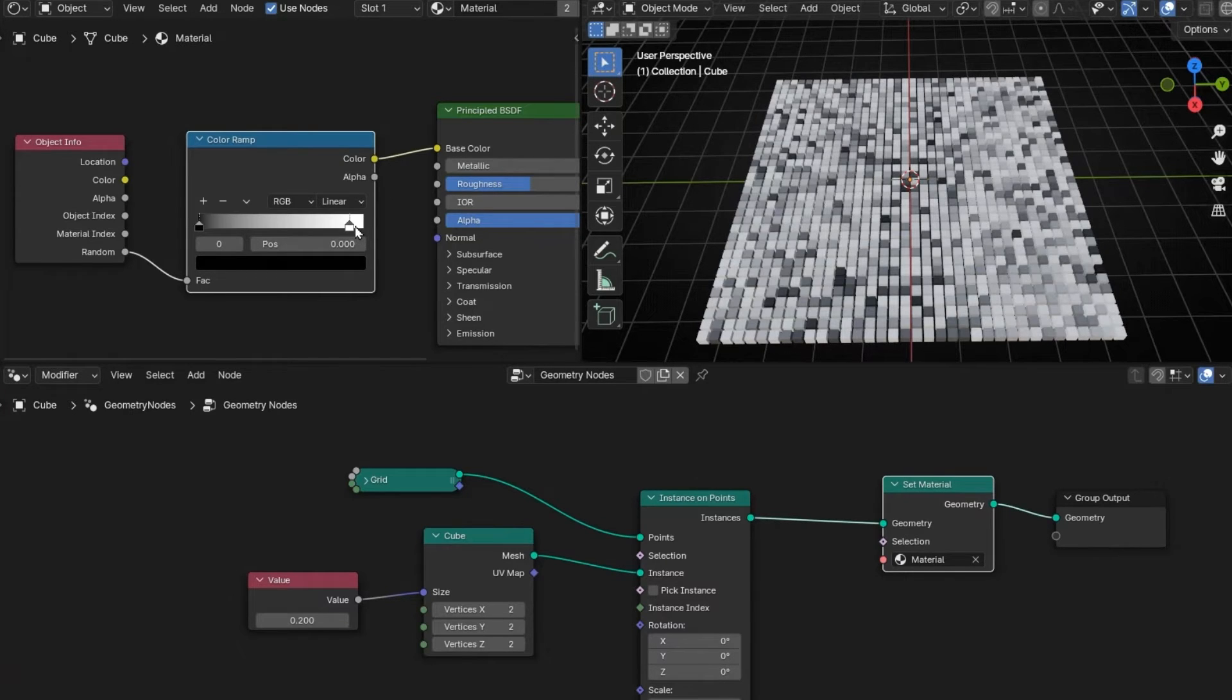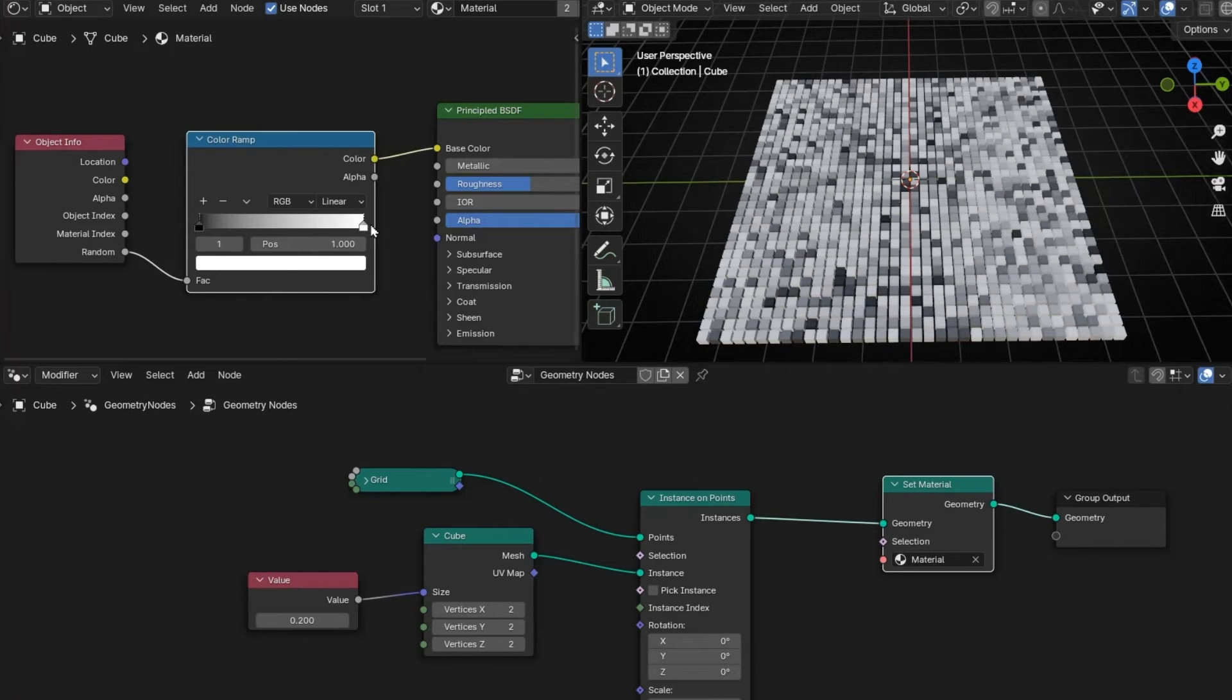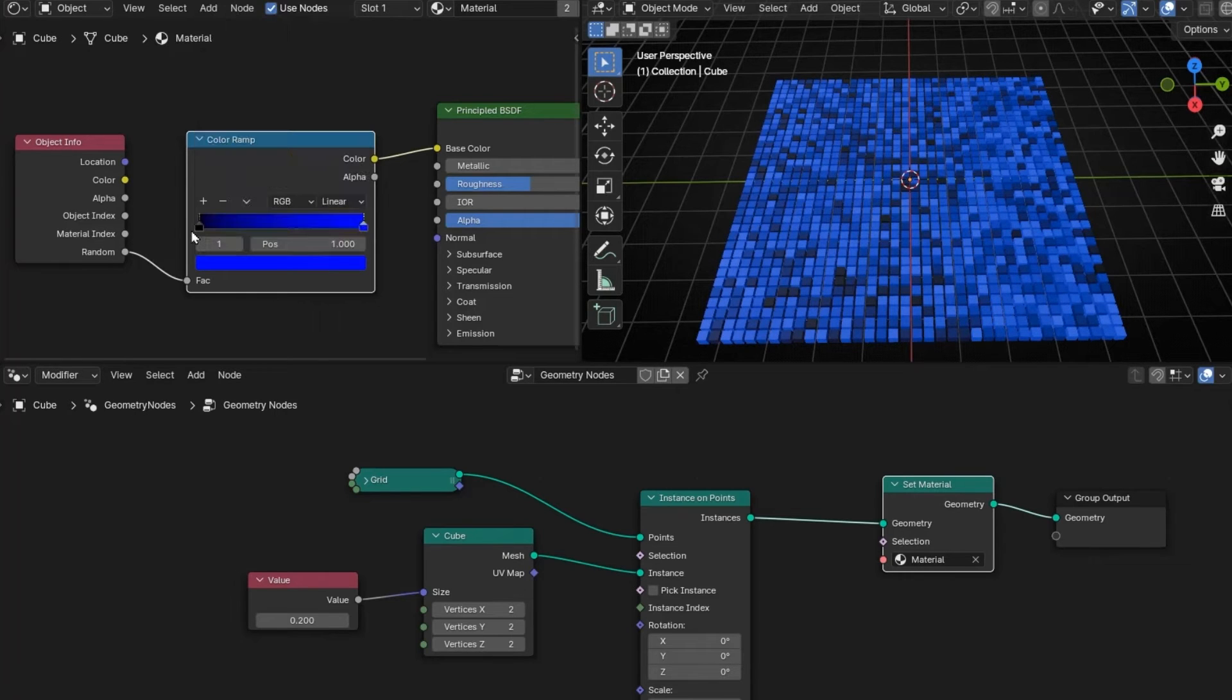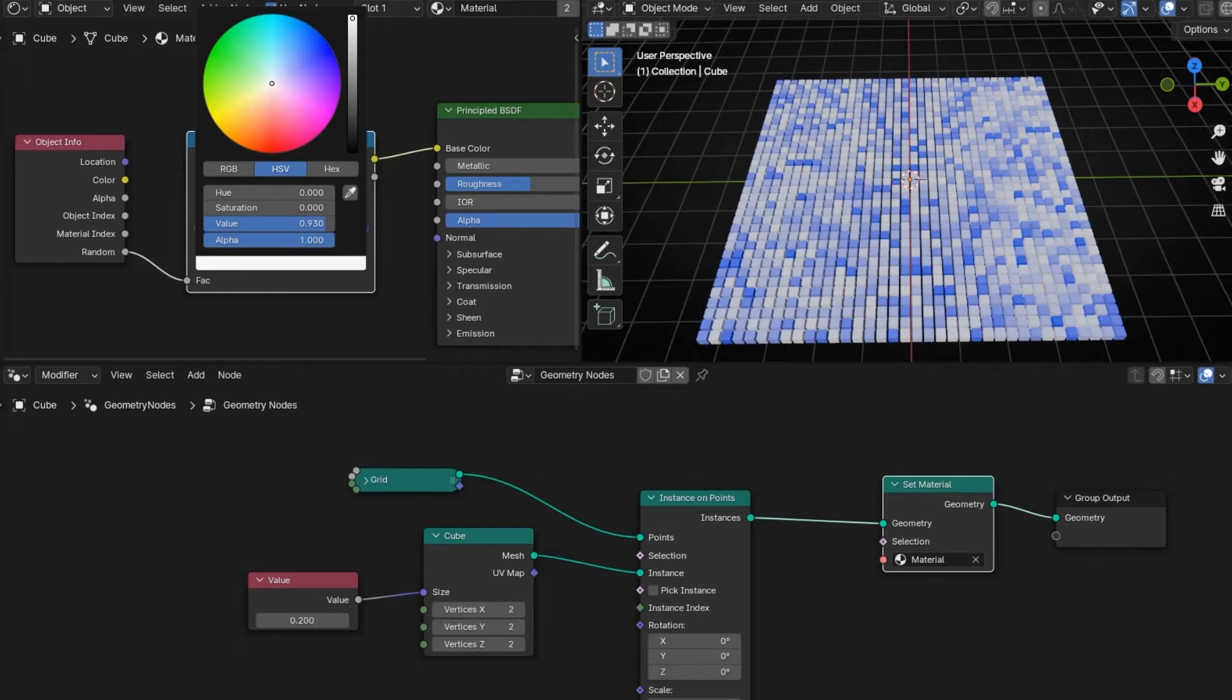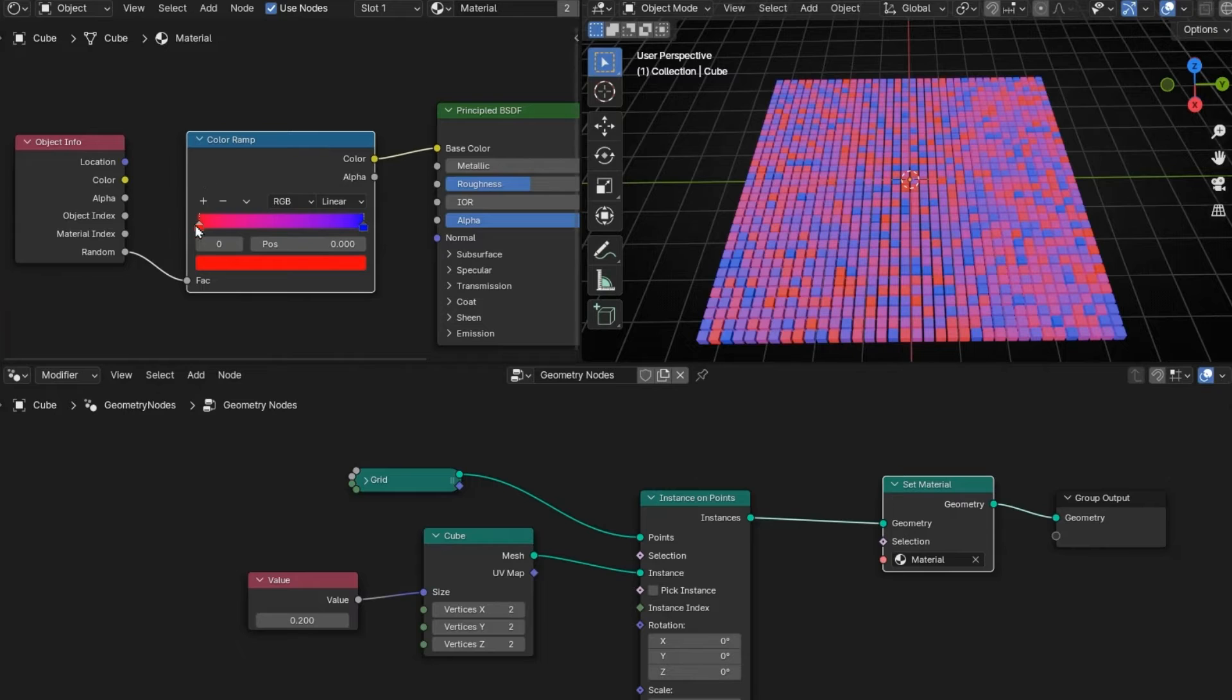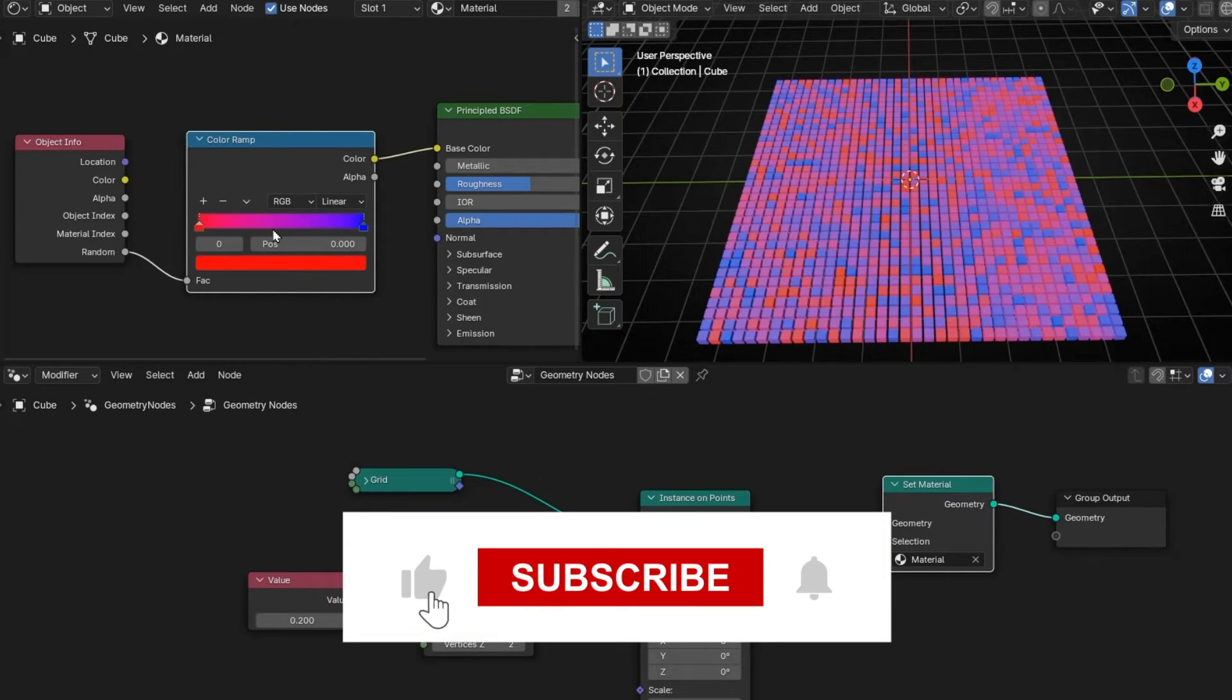And if we push the white, we are making more white colors. Easy, right? Okay, but now we can click here and here and change the color. For example, I want blue. And I want red. So we can control different colors. Now we have blue and red and between the colors that it's a gradient.